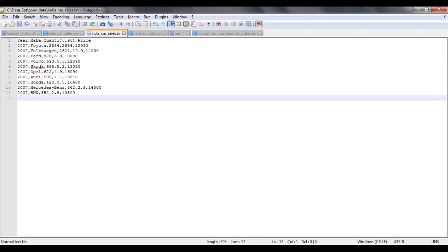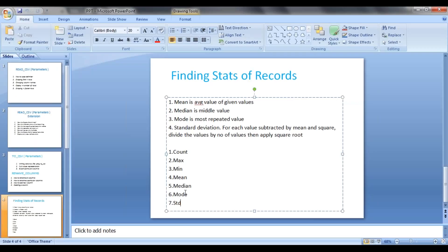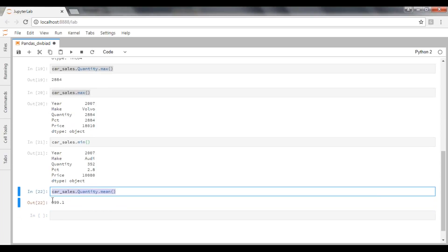So in this way we calculate count, retrieve the number of records available, maximum values and minimum values. Now how are we going to derive average values like mean, median, mode and standard deviation? Mean is the average: the sum of all the values divided by the count of values. To calculate mean on the quantity column, use dataframe_cost_sales['quantity'].mean().